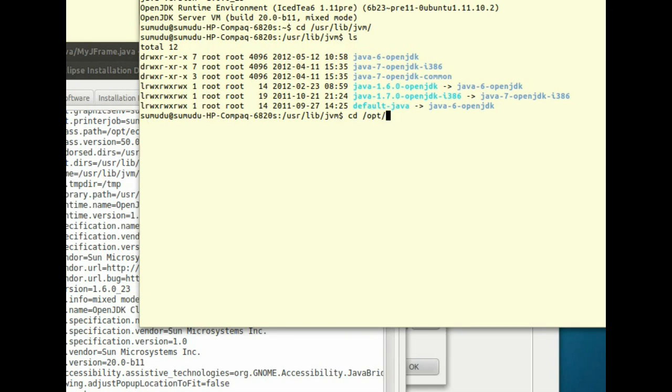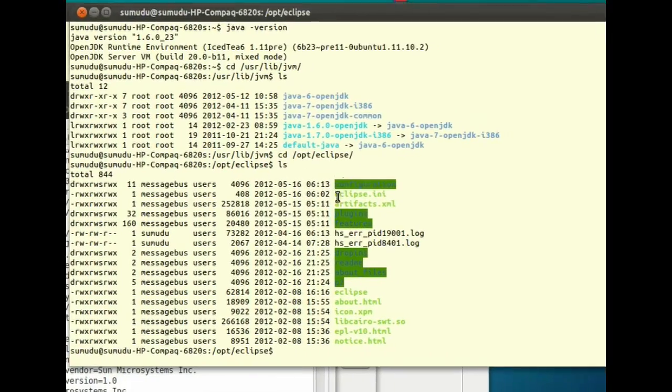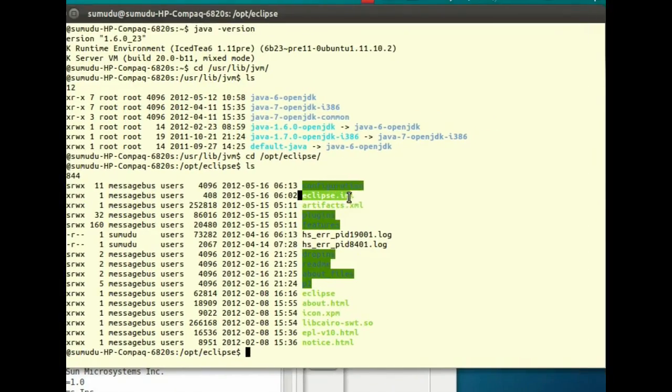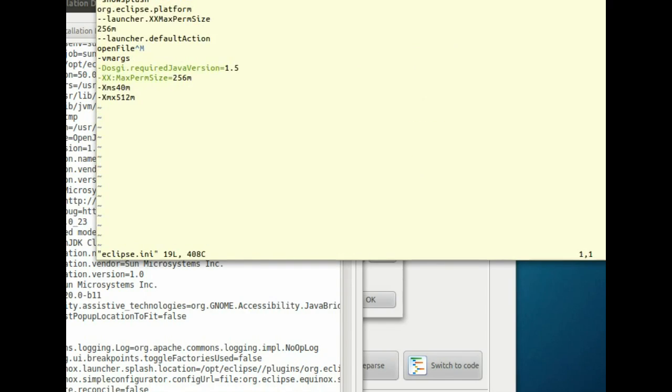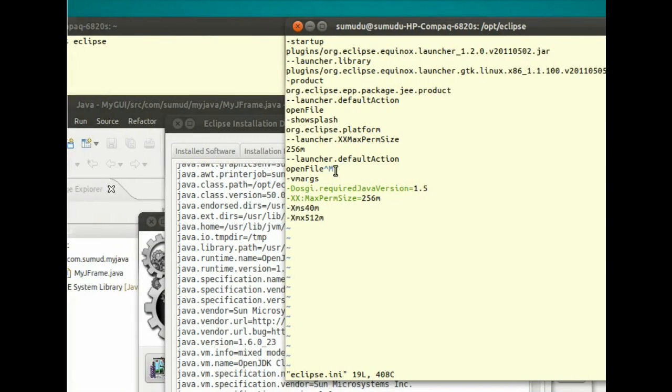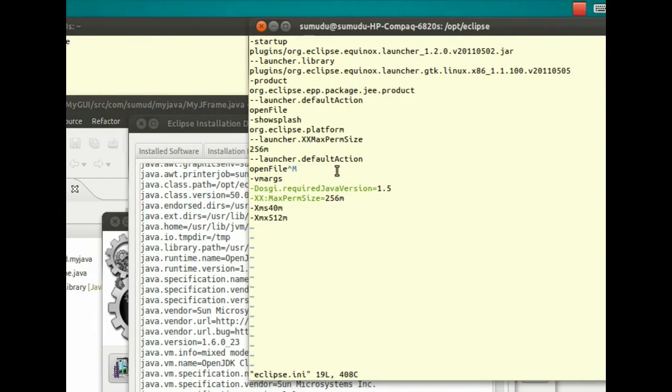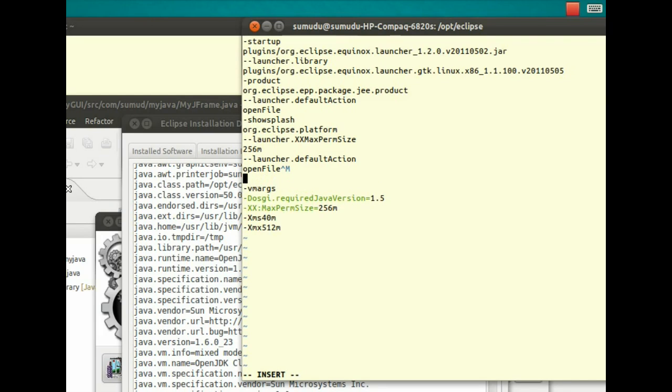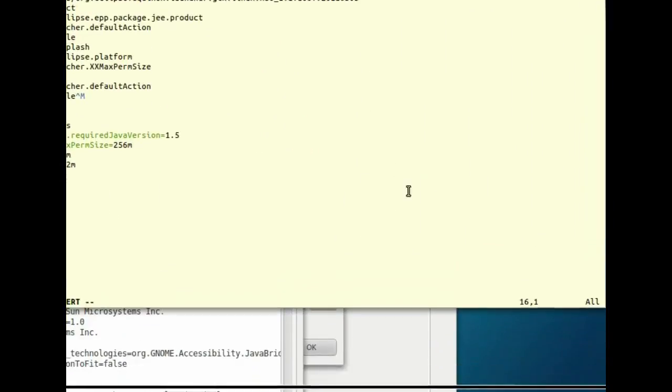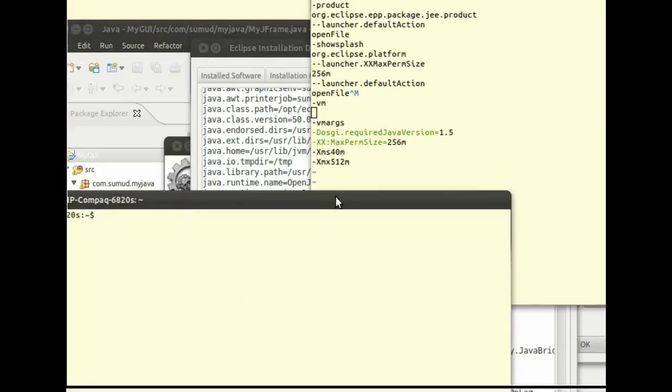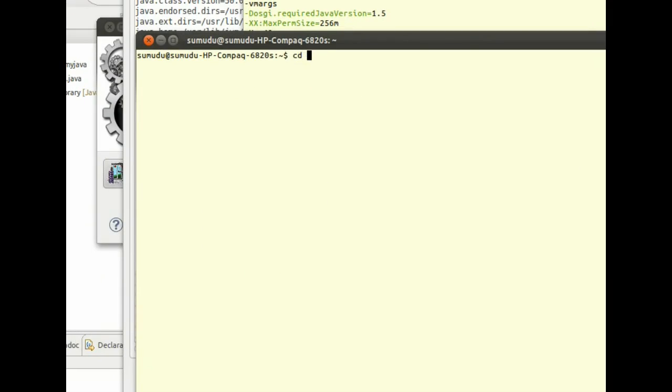I have put my Eclipse under /opt/Eclipse. If you go to the Eclipse directory, you will see this Eclipse.ini file. Just open it and you have to put the virtual machine switch just before VM args. You have to give the path to the Java 1.7 virtual machine.